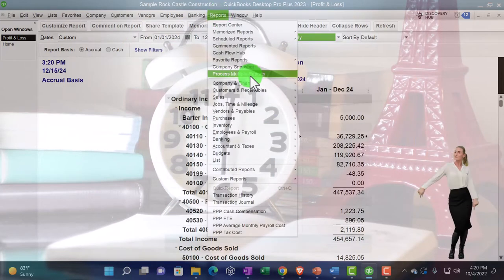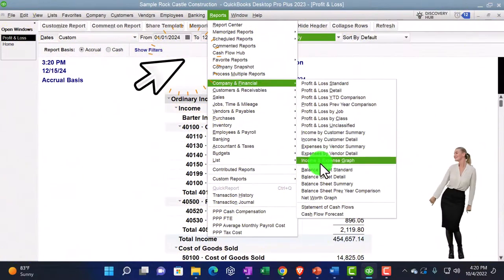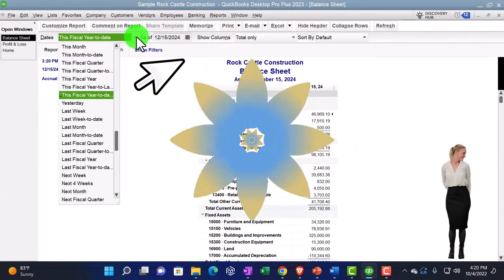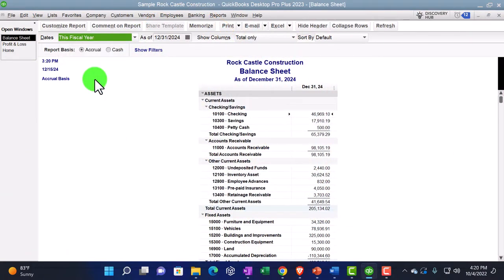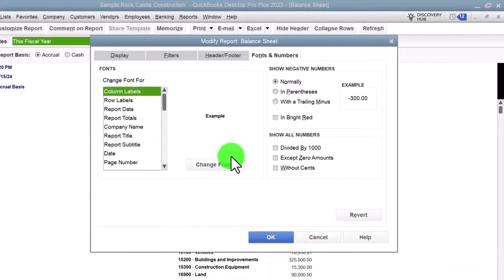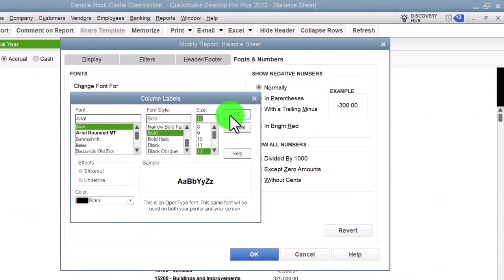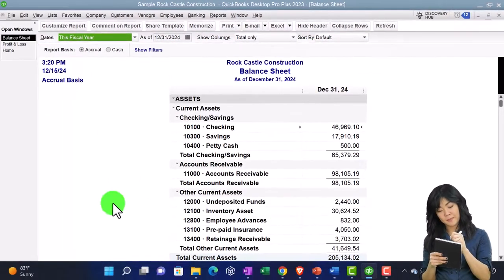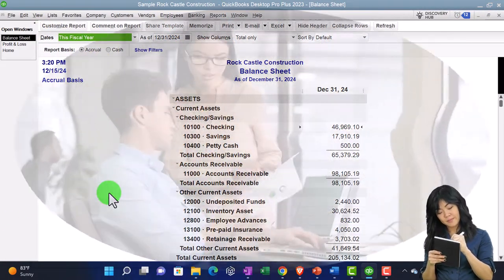Reports again, Company and Financial again, Balance Sheet — that's the new thing. We're going to go to the drop down and take a look at the fiscal year, then customize, fonts and numbers to change it to 12 again, okay, yes, and okay. That's the setup process that we do every time.